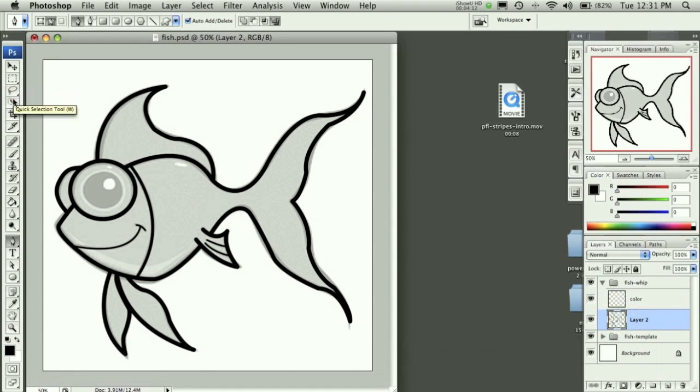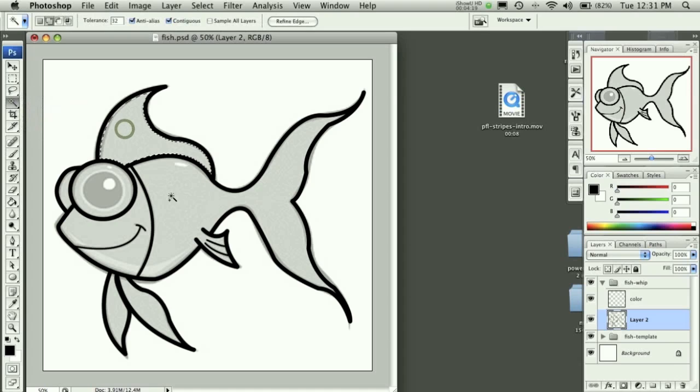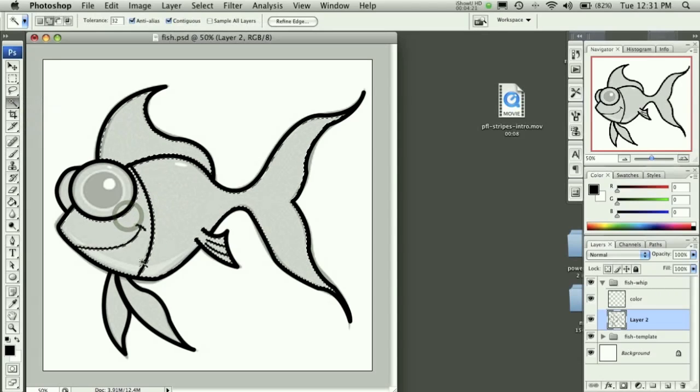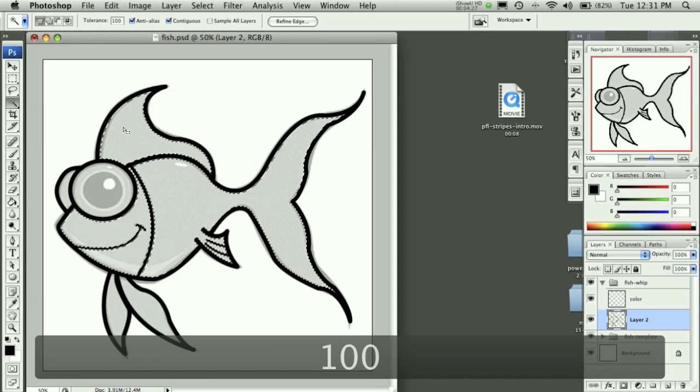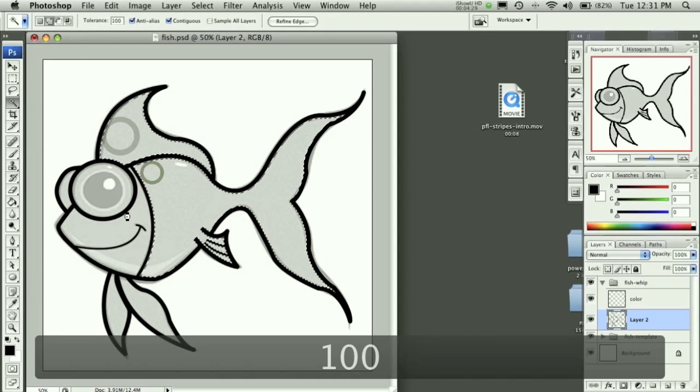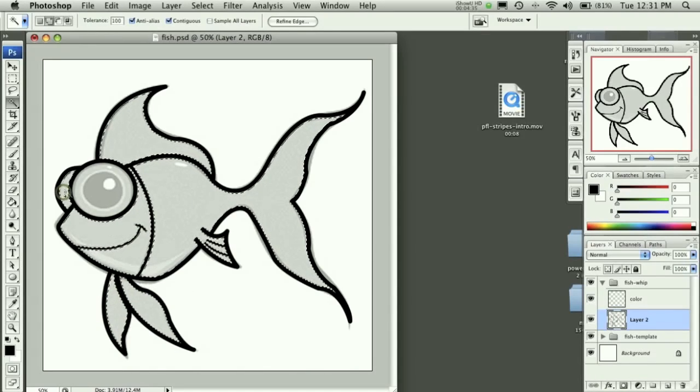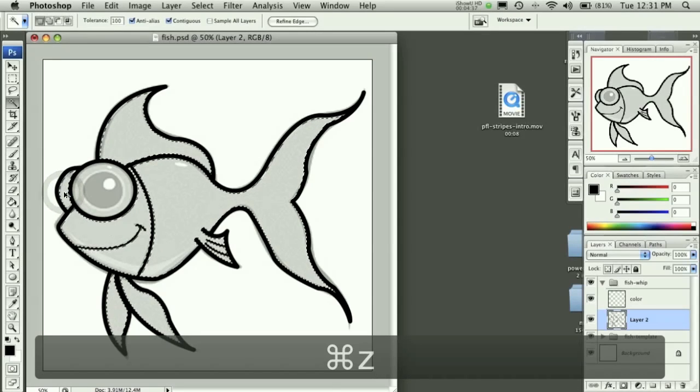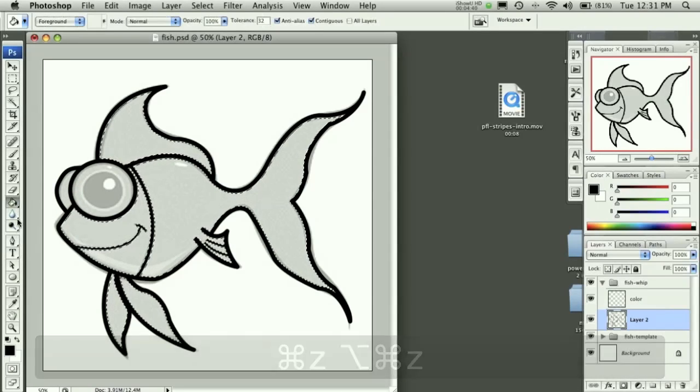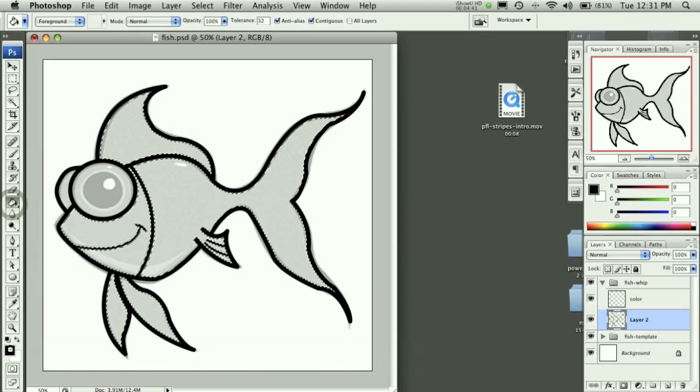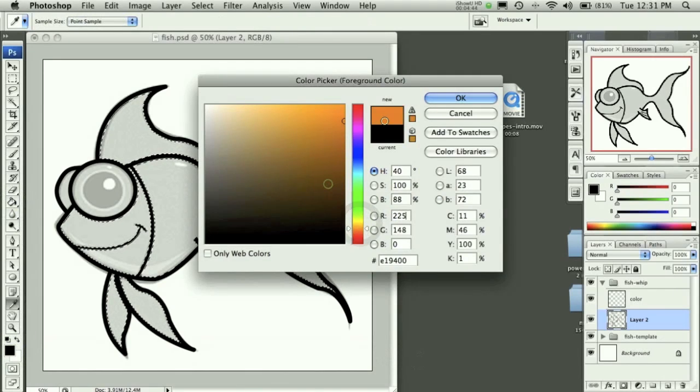And then go ahead and grab the magic wand tool here, change the tolerance to 100. And then we can grab the color we want to use, which I've decided I'm going to make a clownfish, so I'll make it orange.